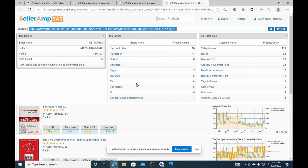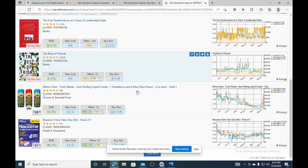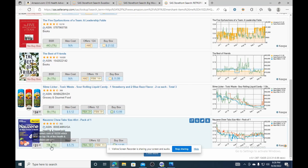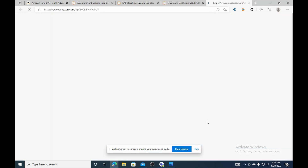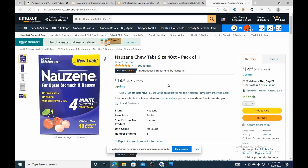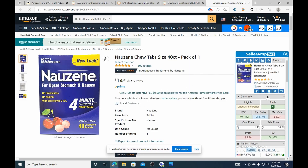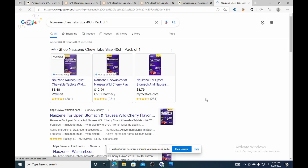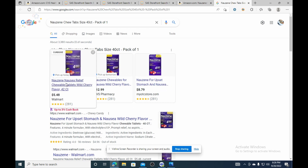The Seller AMP tool opens up their store and gives you a breakdown of their top selling products so you can see what they're selling the most of. I'm looking for products where Amazon is not the seller — you don't want to compete with Amazon. I'm also checking the sales charts — you don't want to see a chart that's all over the place, you want a stable chart. This one looks good. I click on it and it pulls up on Amazon.